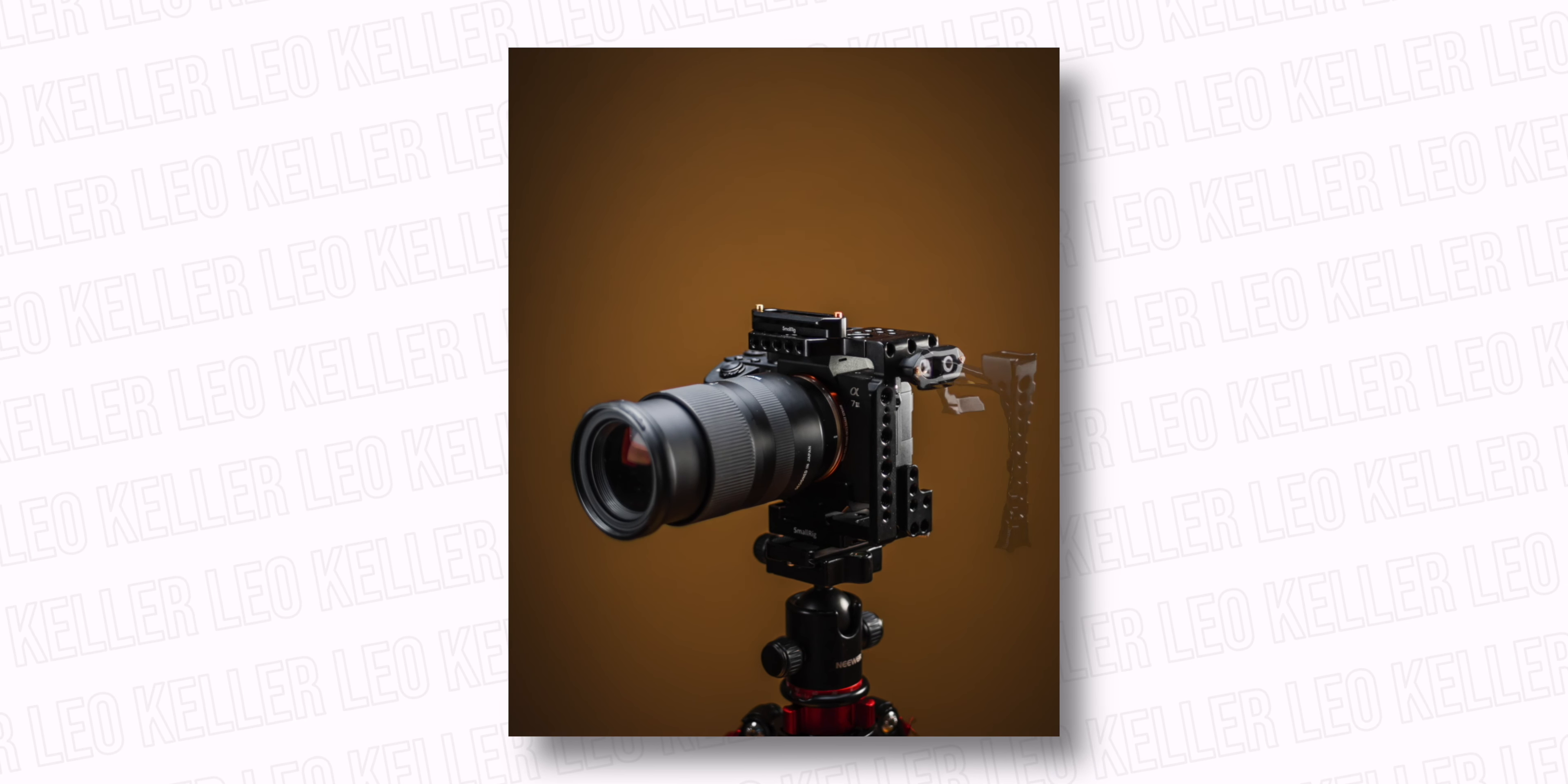Hi, my name is Leo and today we are going to be talking about my minimalist handheld rig that I built for the Sony a7III.